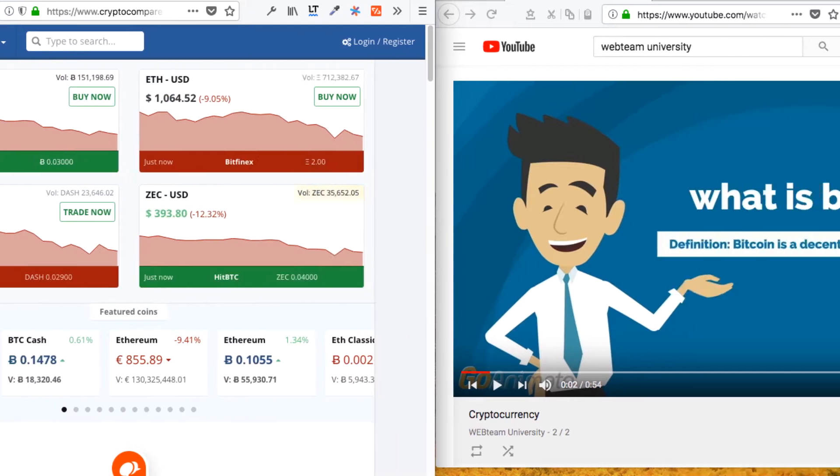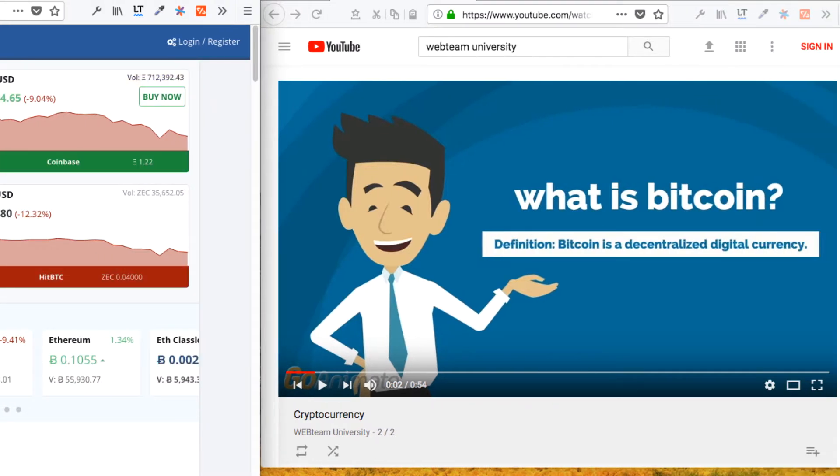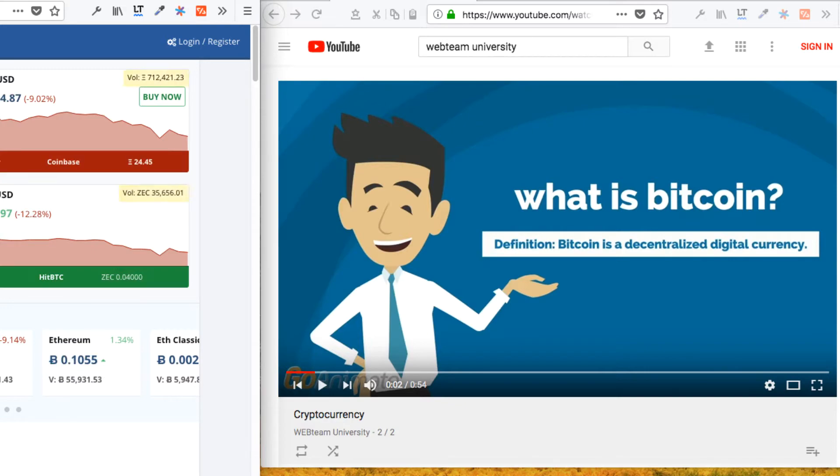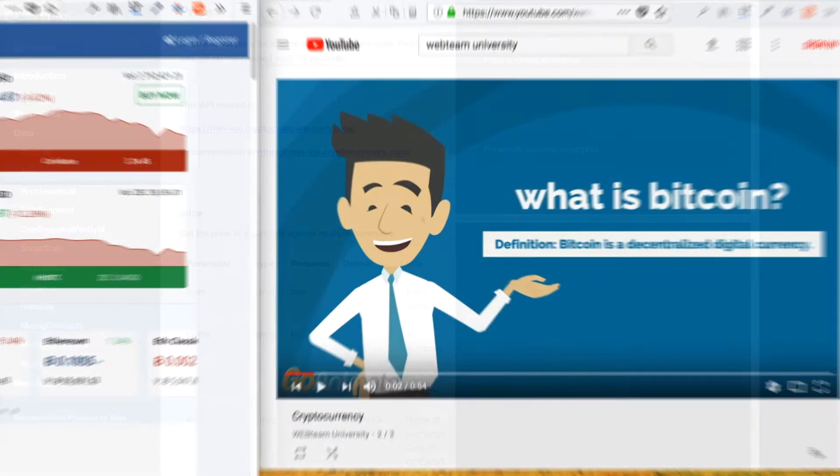If you don't know what Bitcoin is, watch my video What is Bitcoin which will explain what it is from a high-level perspective in under a minute.